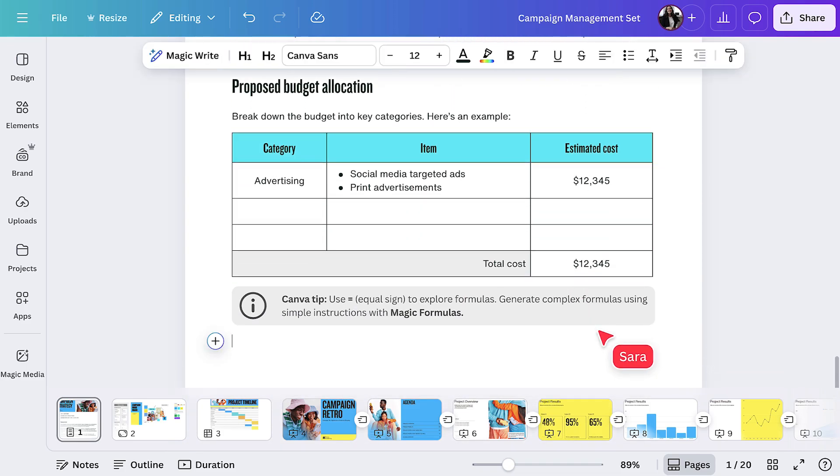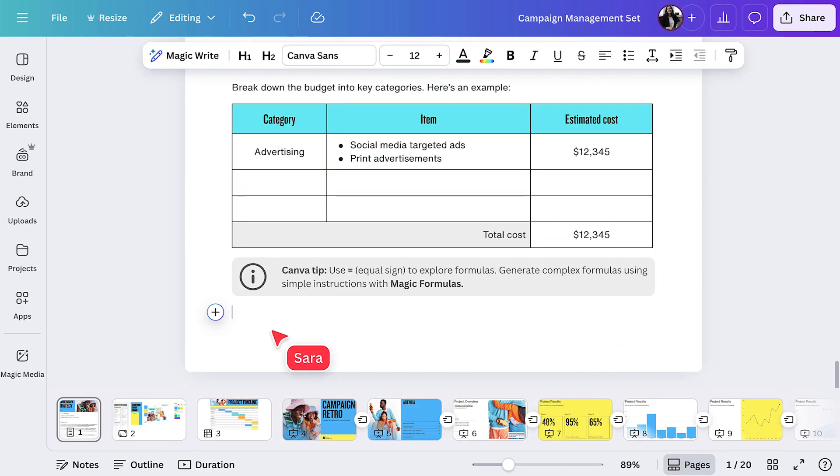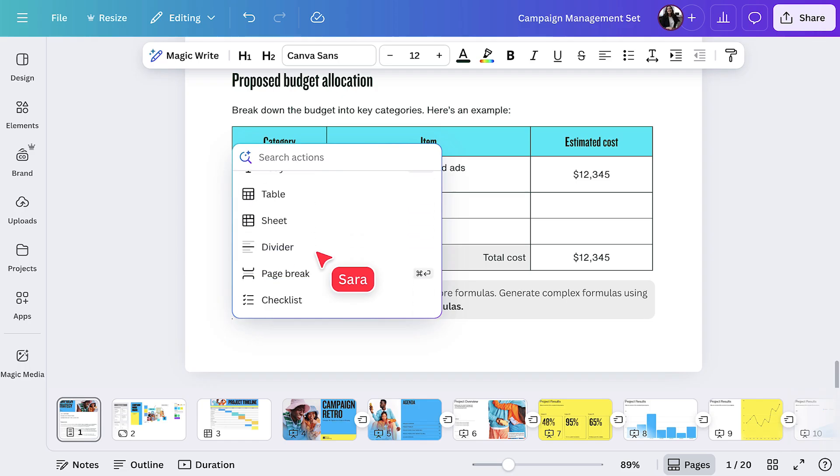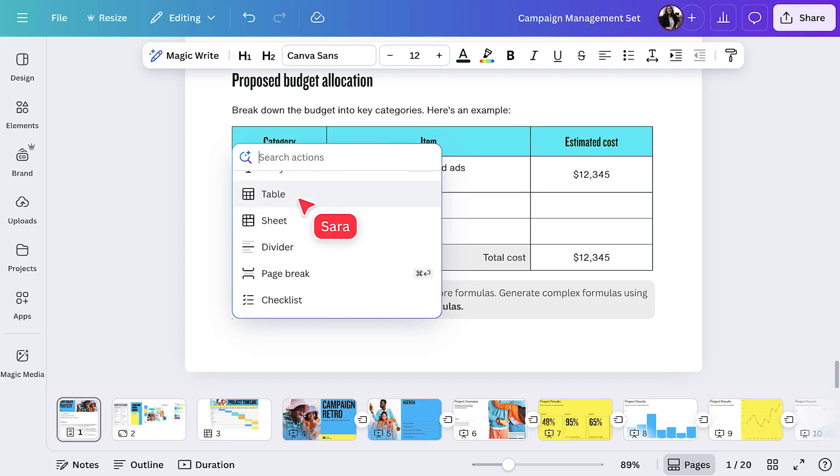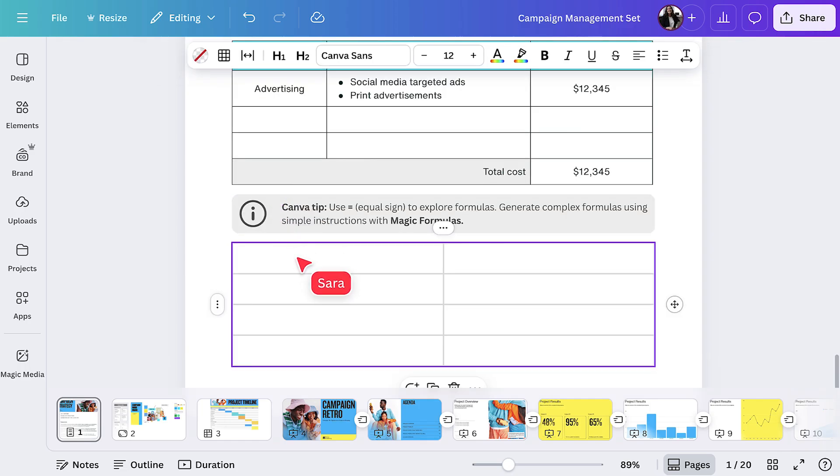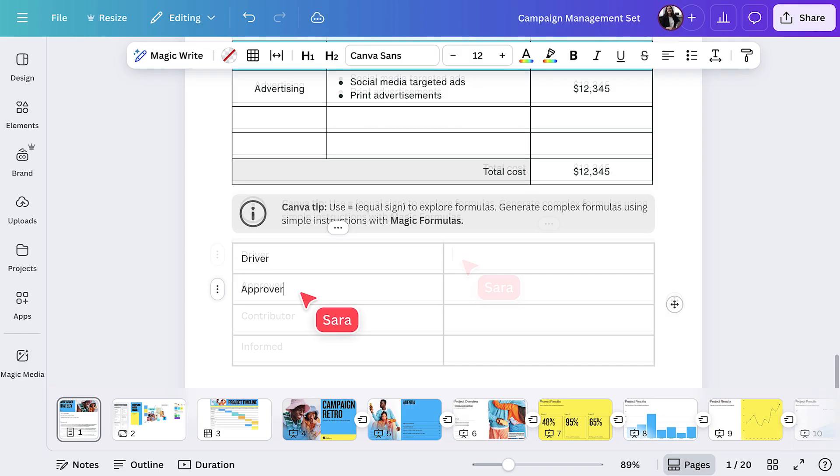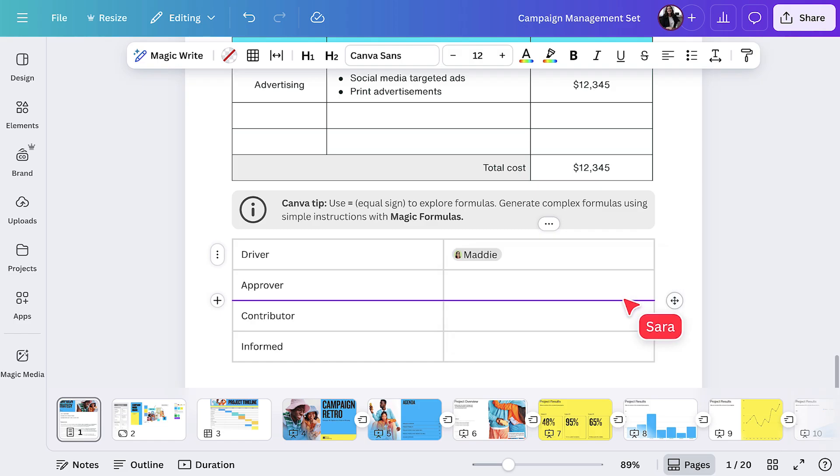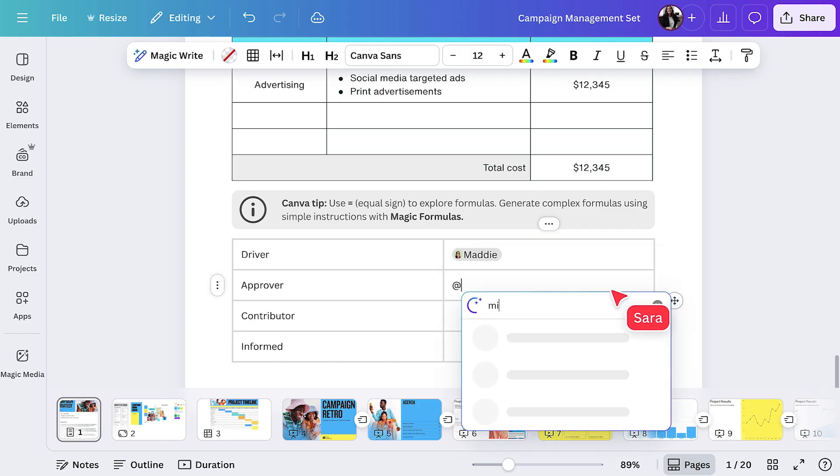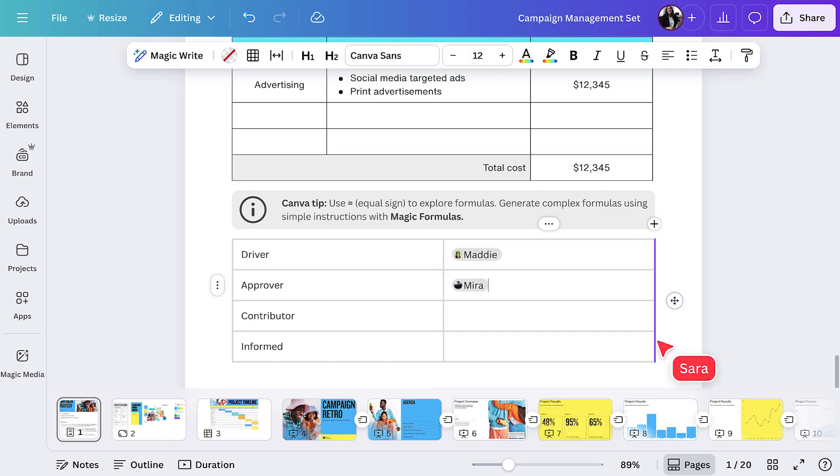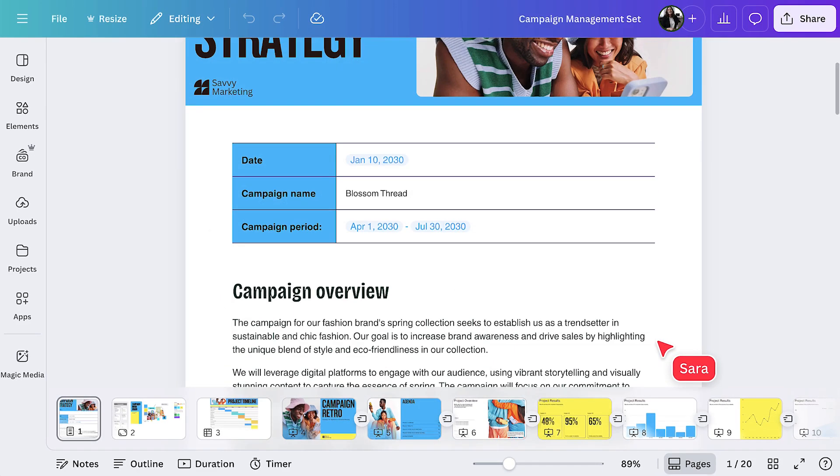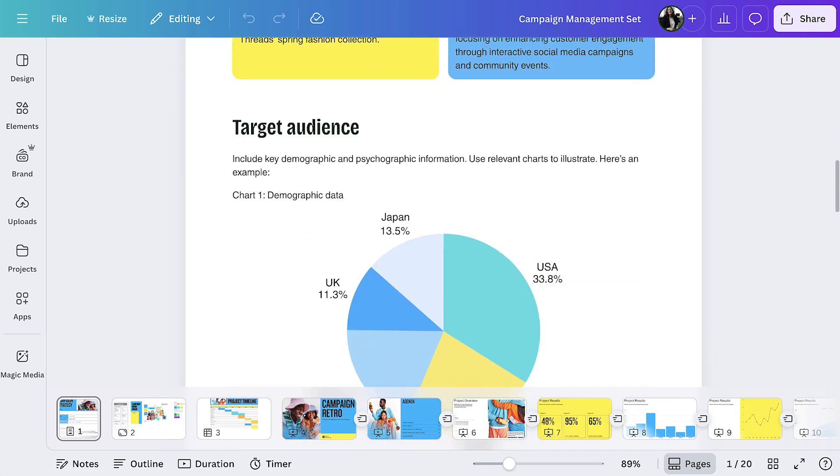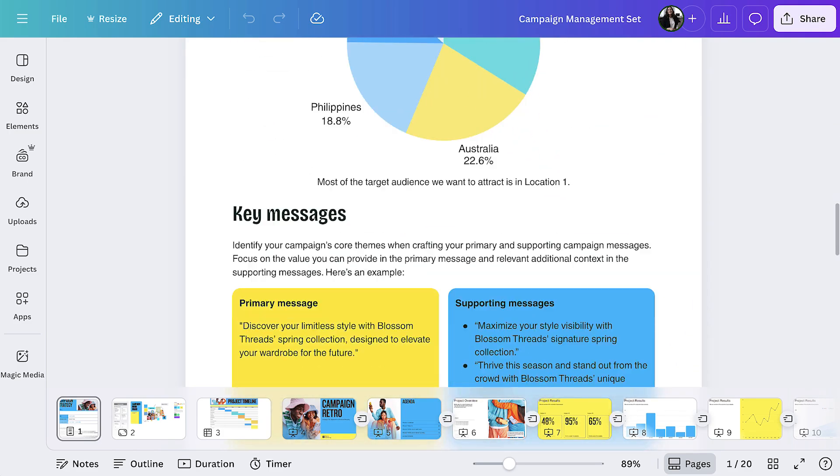Below the budget, let's add in a table to track all the stakeholders involved in the campaign. If they're already in your Canva team, just hit the at symbol to search their name. Great. Now we've got our strategy doc. How simple was that?